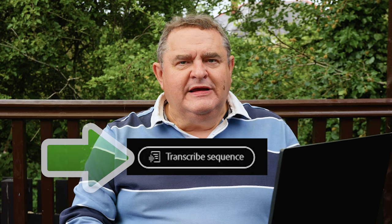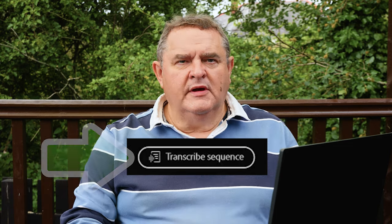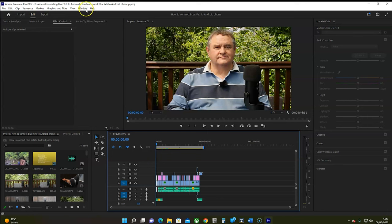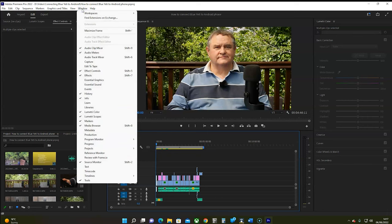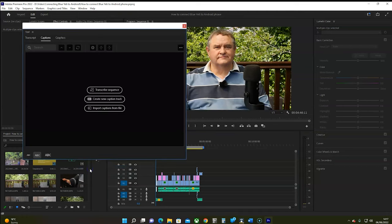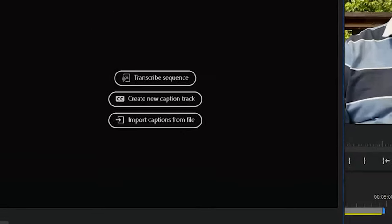Obviously, you'll need to click on the Transcribe Sequence button. But before moving on, let me say there is another way of getting here, and it's ideal if you want to work on a transcript while remaining in another workspace, such as the Editing workspace. To do that, click on Window in the main menu bar, then Text in the drop-down menu. The Captions window opens as a floating panel, and you will see the same three buttons as before, but now you can move the Captions panel around the screen and still be in the Editing workspace.